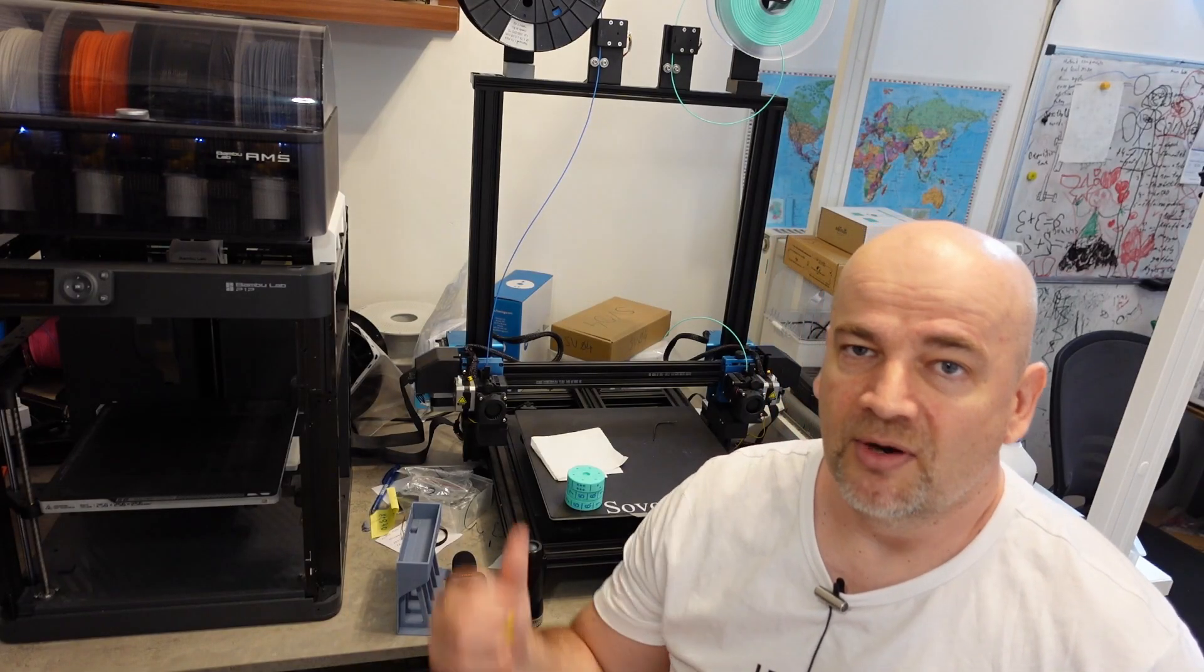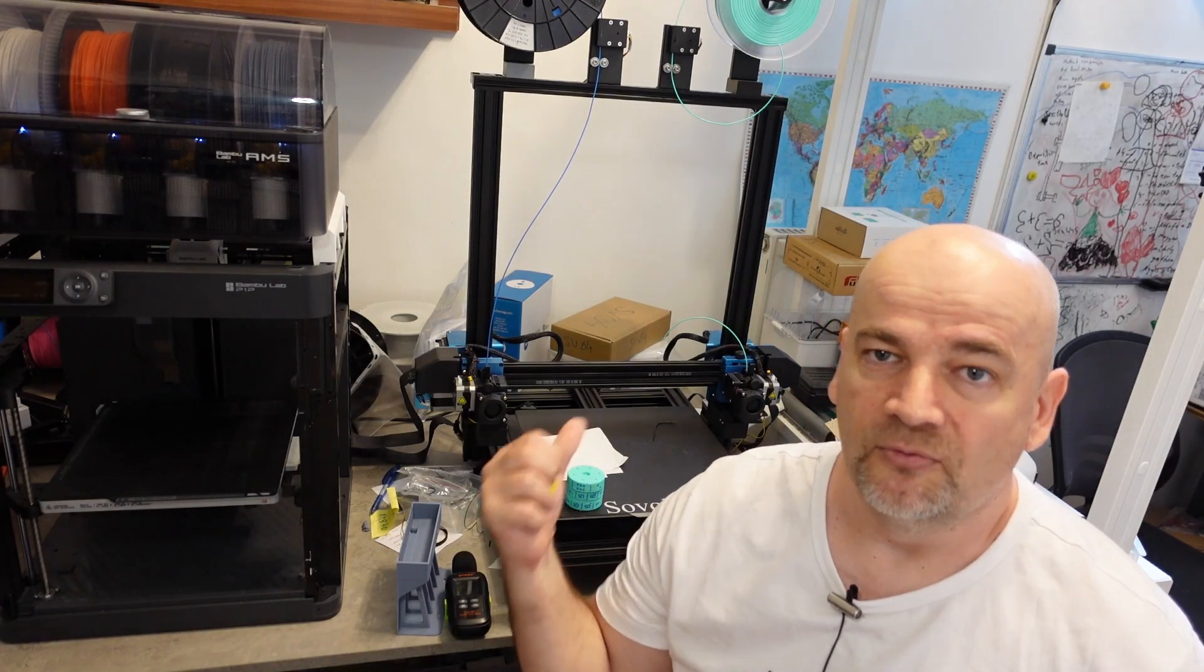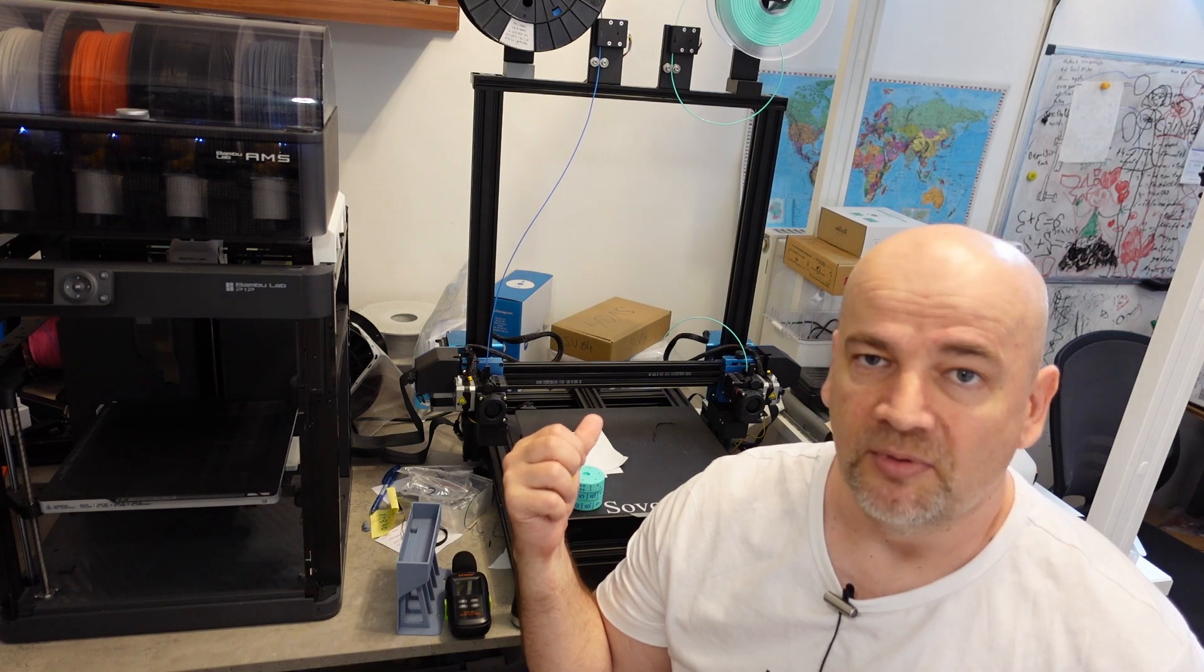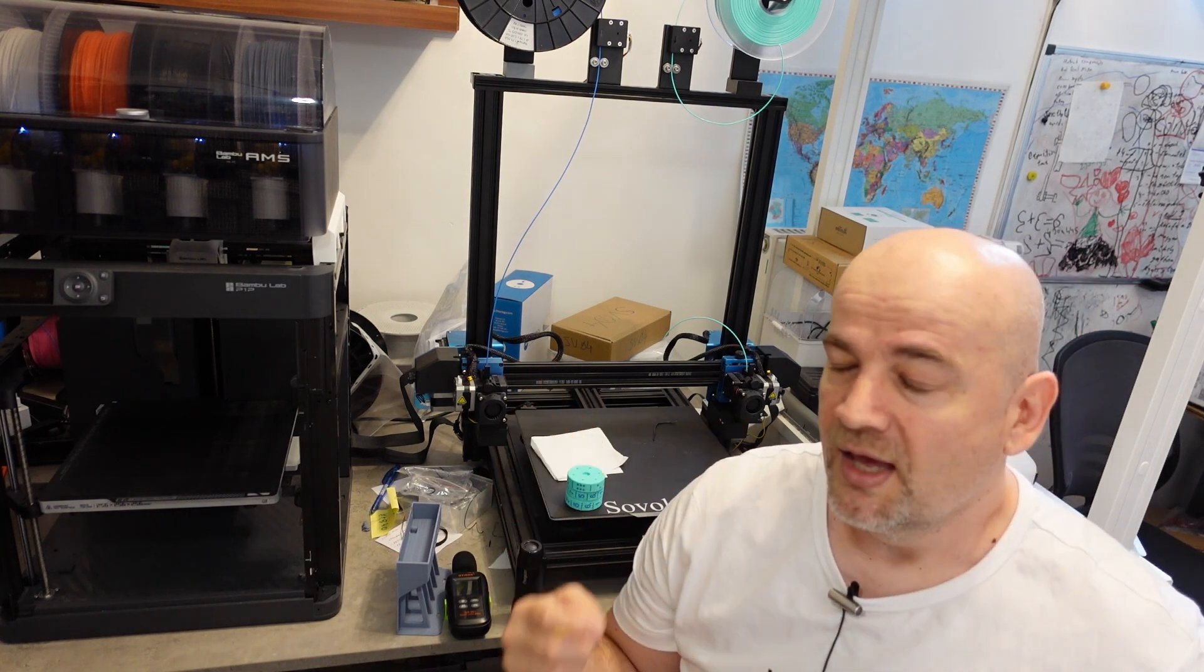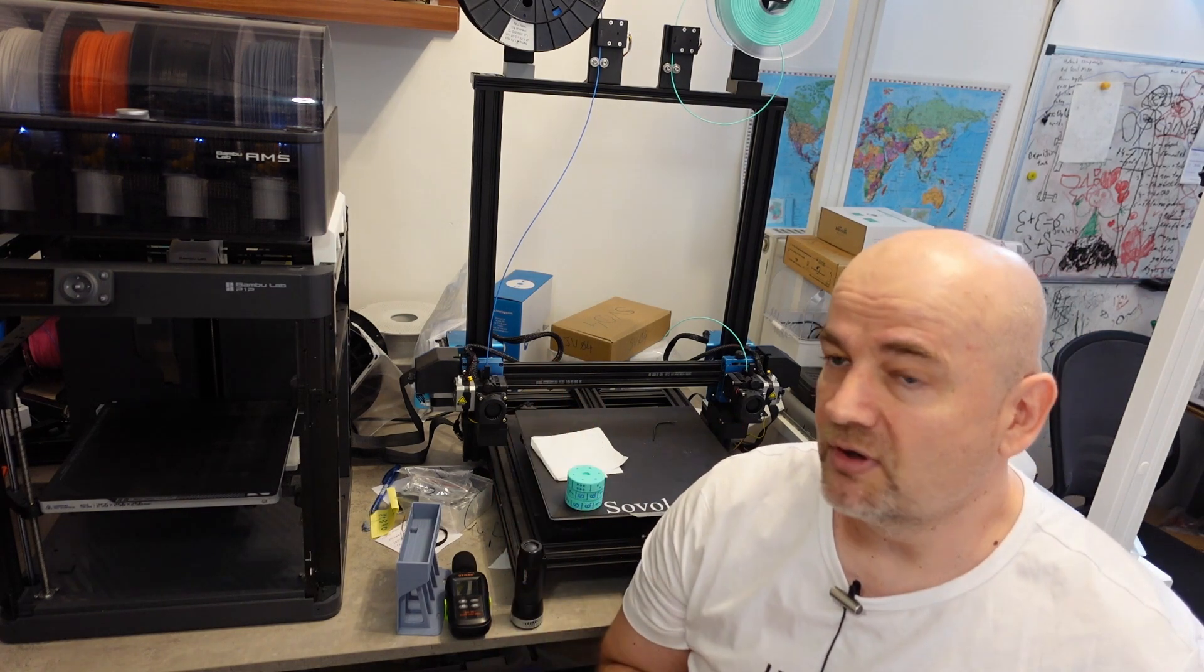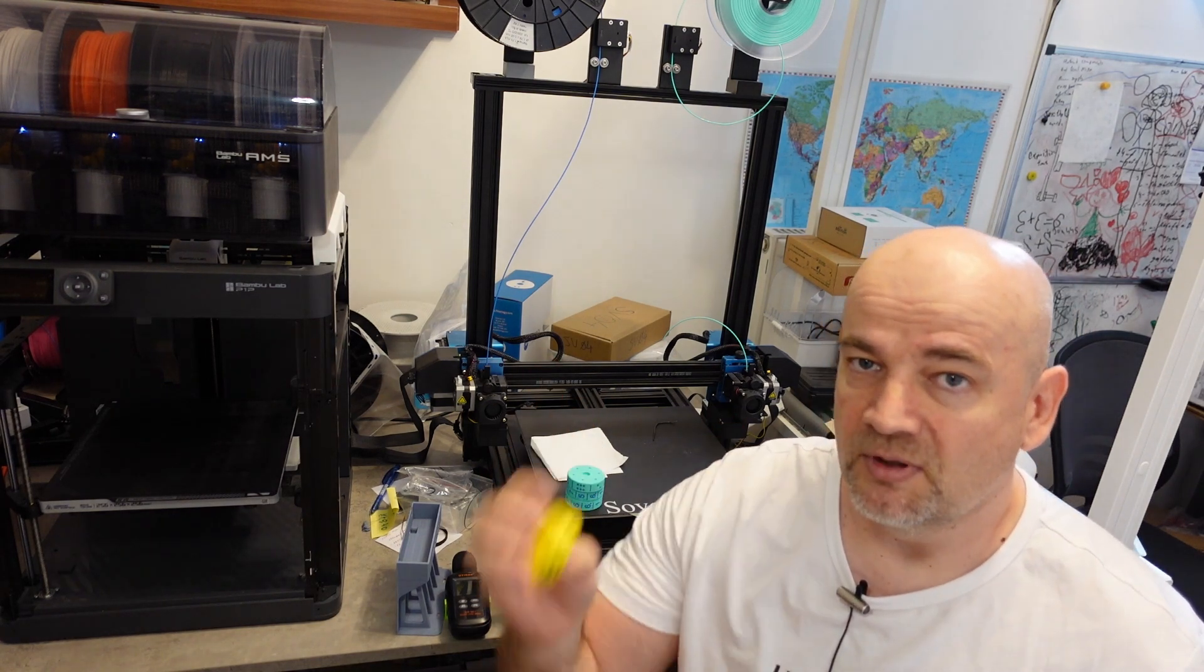Hello, welcome to My Tech Fun. Another episode about SV04 IDEX printer with two separate extruders, and I noticed that very often if I need something only from two colors from PLA.